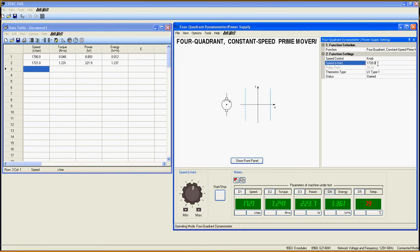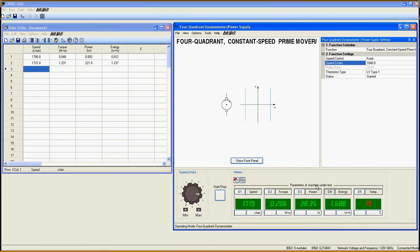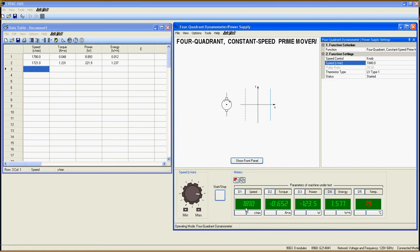Let's save these values and speed up the prime mover to 1840 rpm. At this speed, the power is now negative, which means that the induction machine is now a generator, converting mechanical power to electrical power and sending it back to the power grid. Positive speed but negative torque means that we are operating in the fourth quadrant.